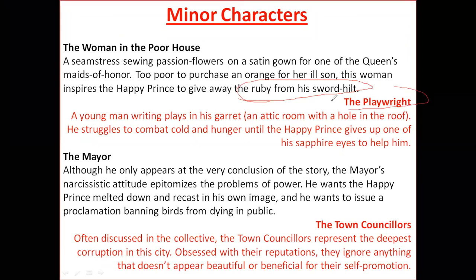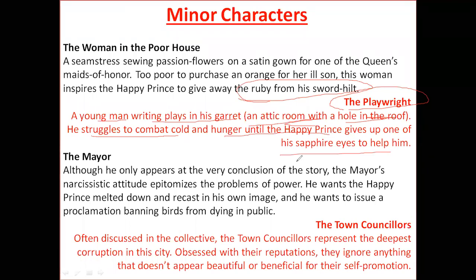The playwright is a young man writing plays in his garret — an attic room. He struggles to combat cold and hunger until the Happy Prince gives up one of his sapphire eyes to help him. This young writer is so poor he cannot arrange even warm clothes to keep himself comfortable in the very cold weather.